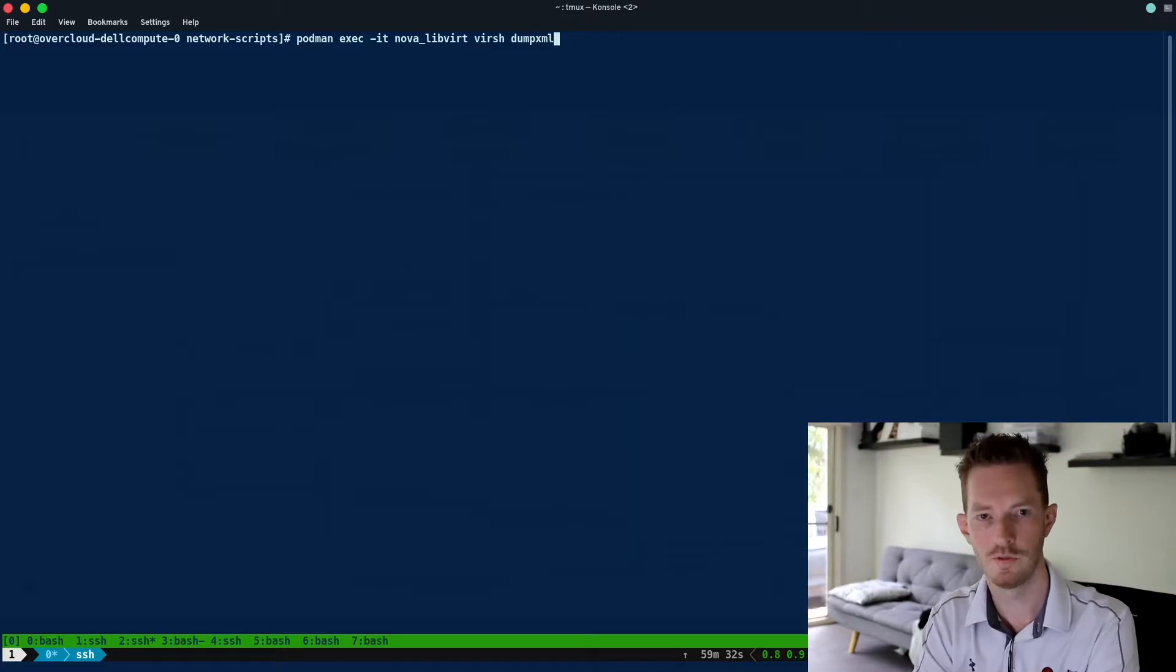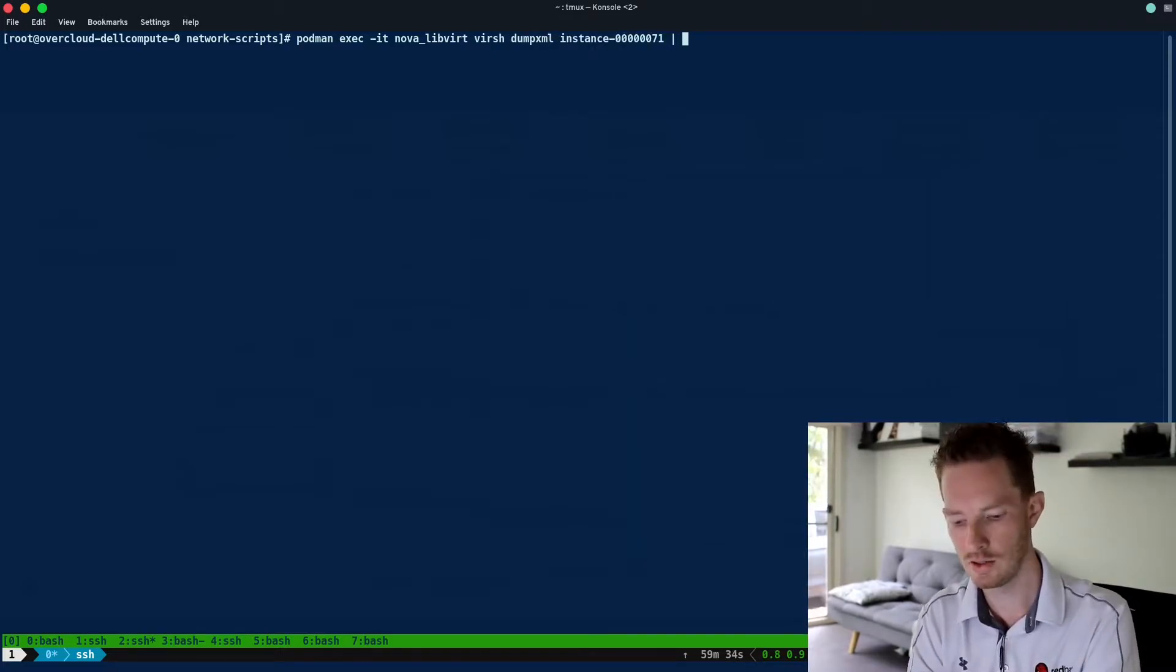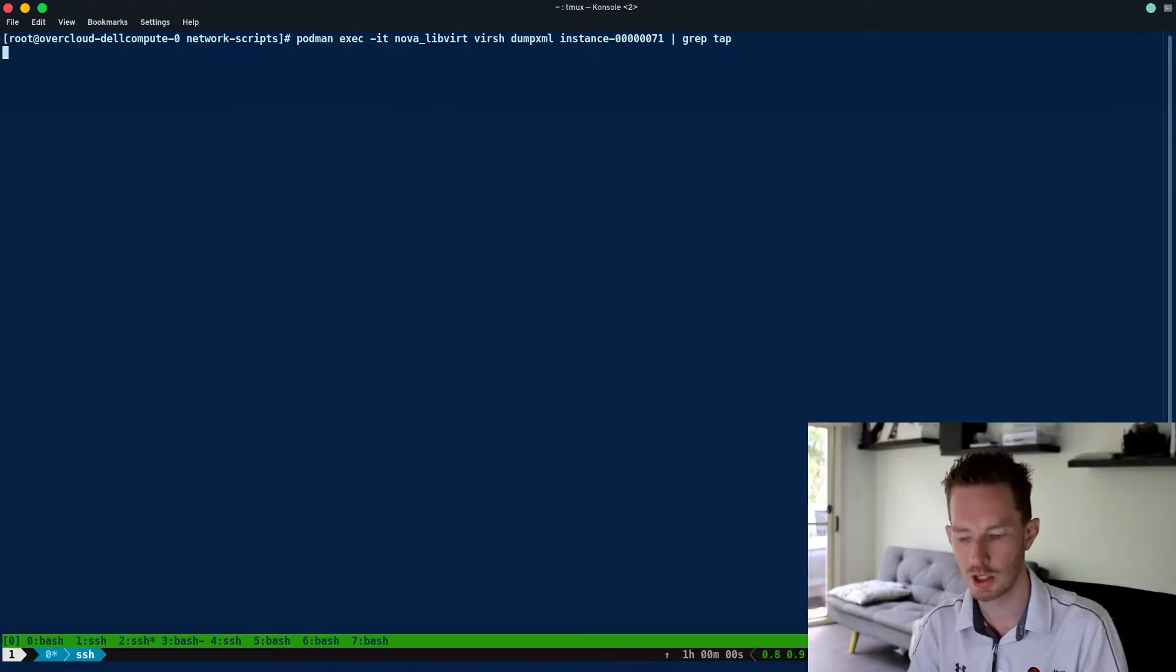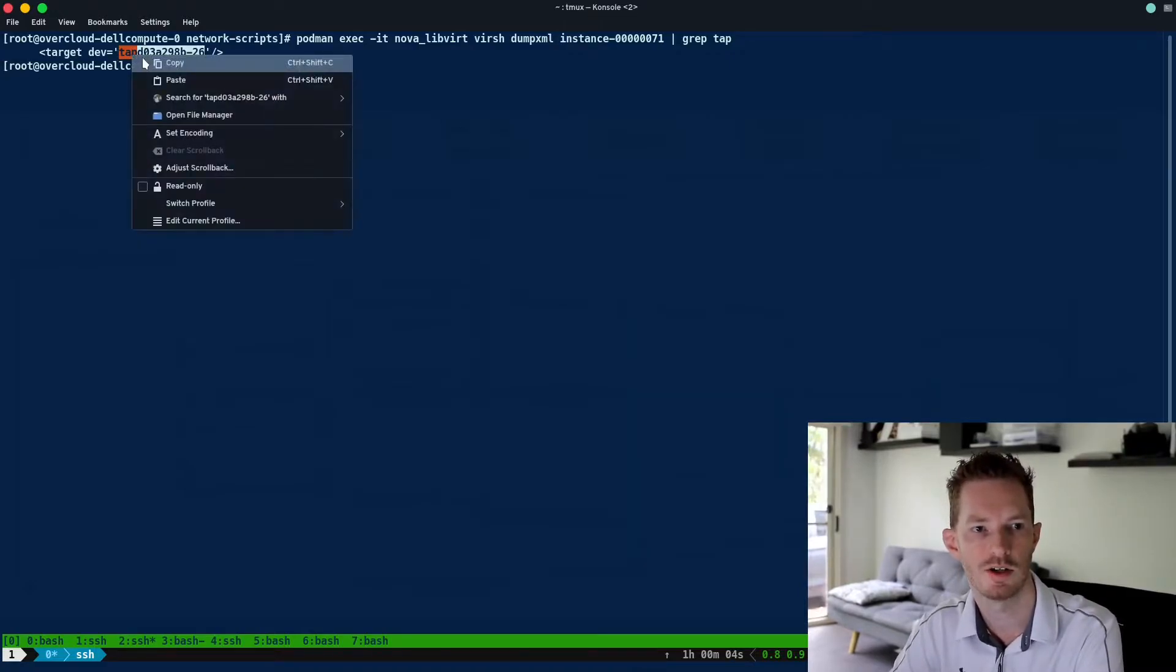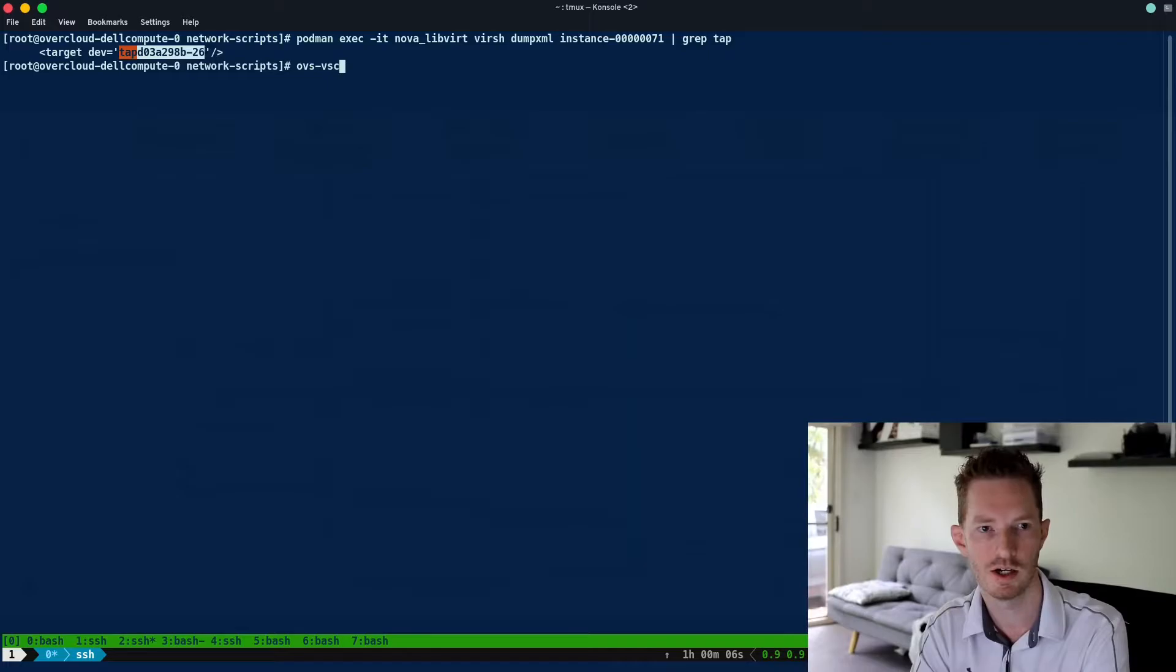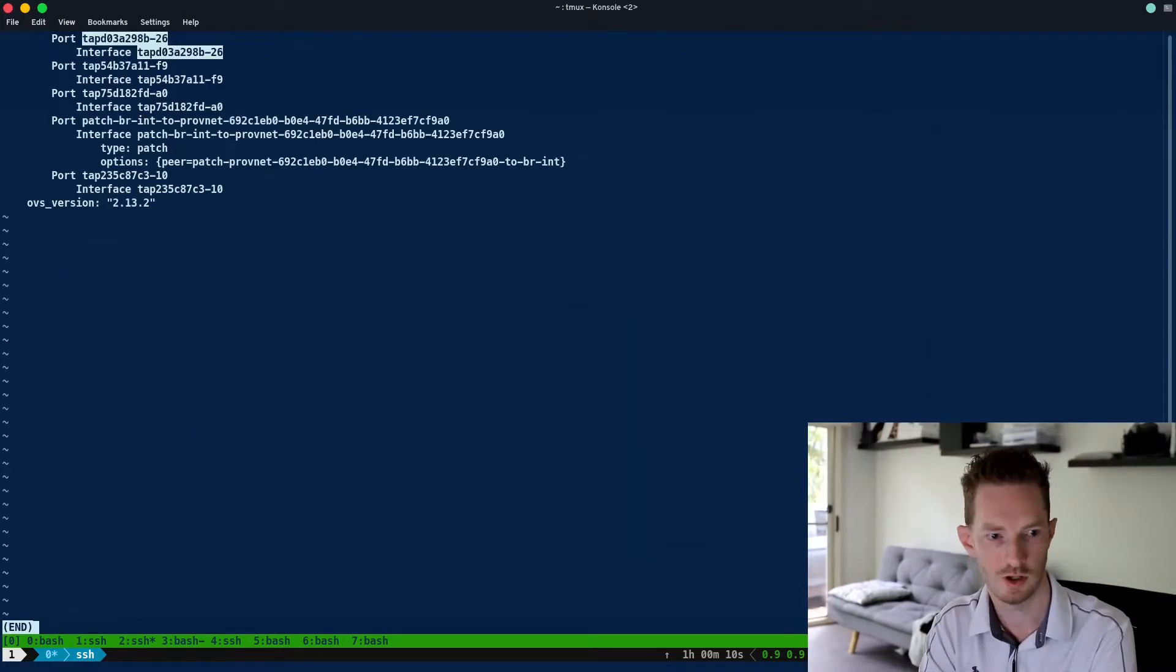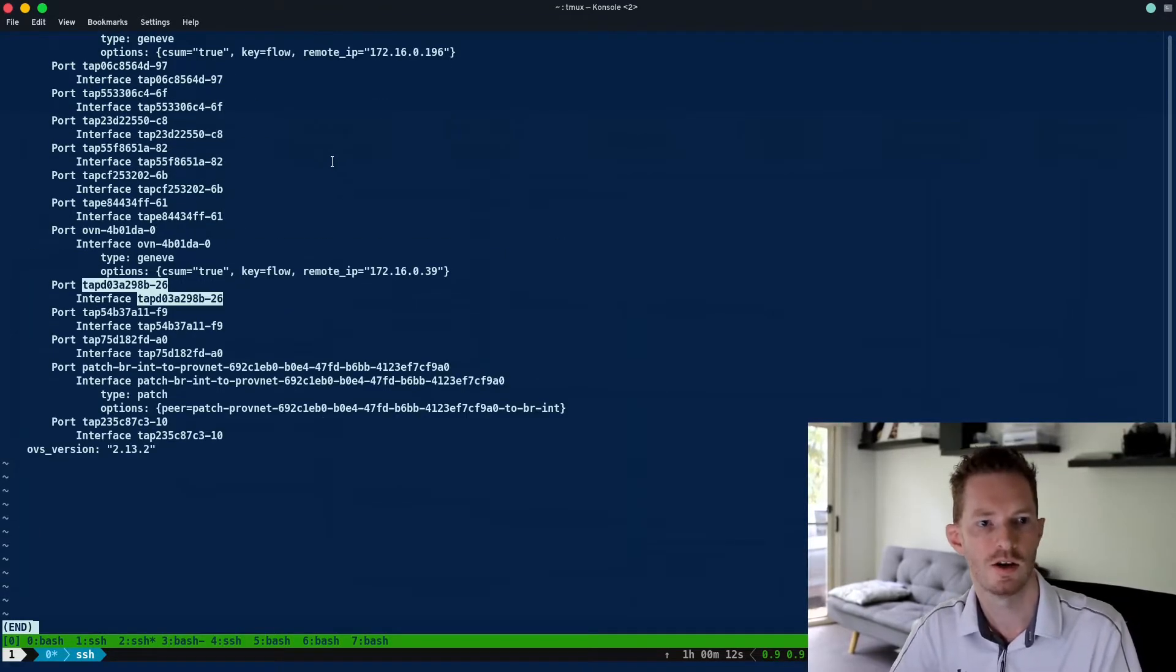We do a virsh dumpxml on that one, we're going to grab the tap so we can get the tap device. Here it is. We do our ovs-vsctl show, search for that tap device, there it is there.